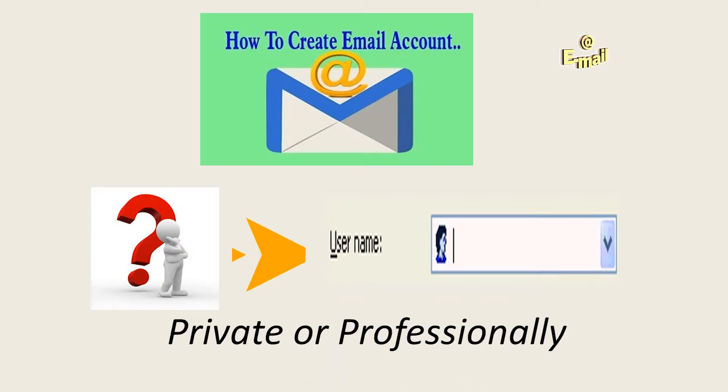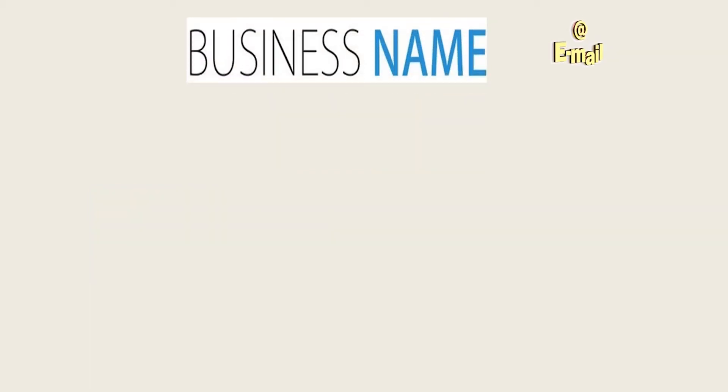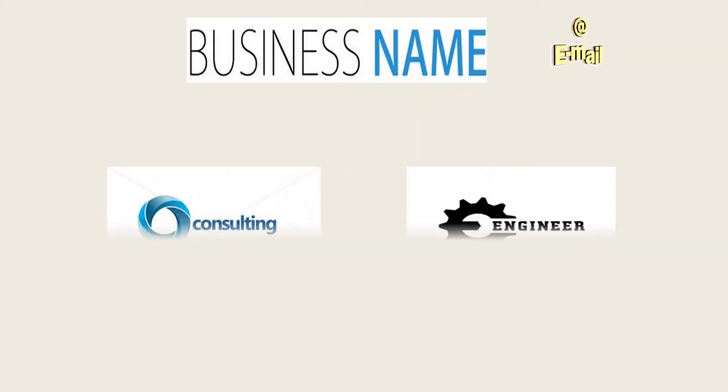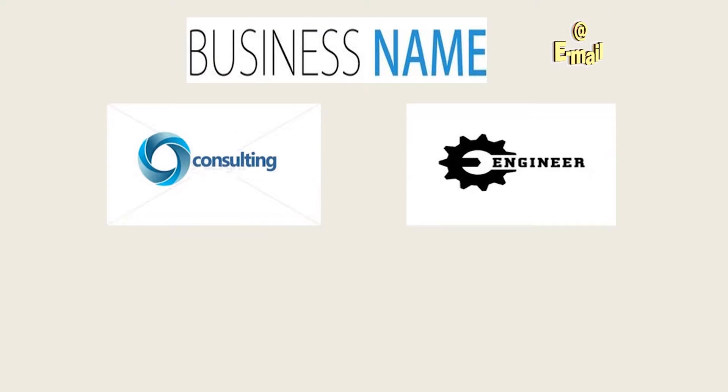Make sure your username defines your purpose. Next, you need to find out the domain you're going to use. Mail.com lets you choose from over 200 domains. Are you running a business? You can choose consult.com, engineer.com, and many more.